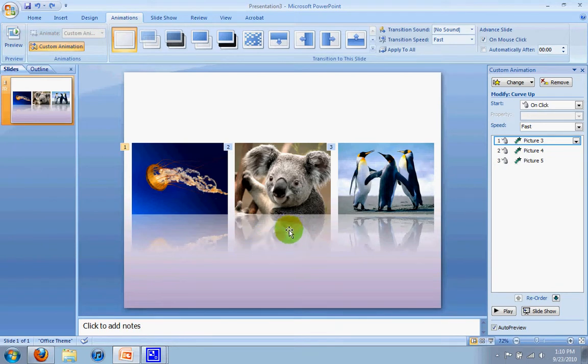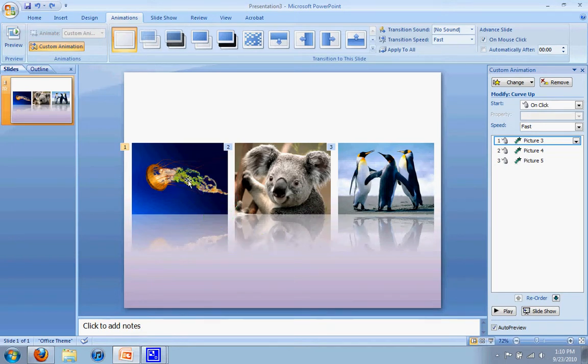And for your presentation, what that would be is you're talking about the jellyfish, so you click, and the jellyfish comes to the center. So to do that,